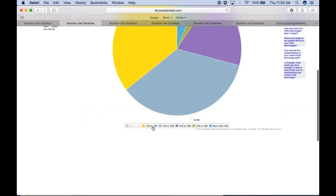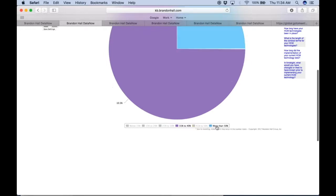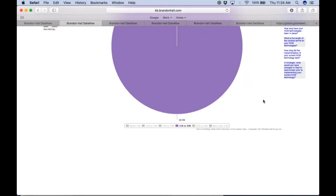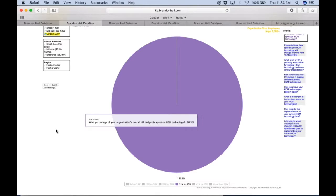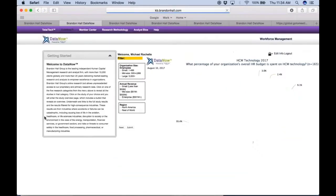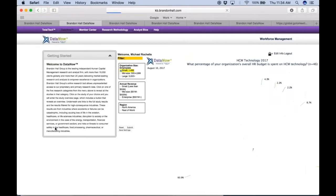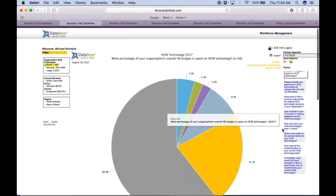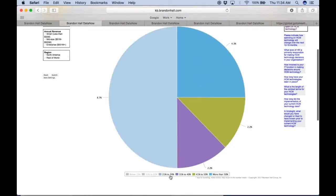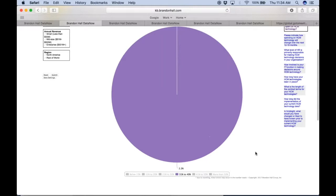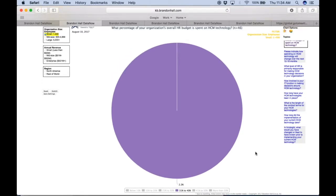We come back, we take out the answers, and what's interesting is that large companies actually spend roughly the same amount on their HCM technology as the entire study group. We can quickly reset and say, well, let's go to the other end of the spectrum and see if that makes a difference on spending habits. So now we take out the answers we're studying in our group.